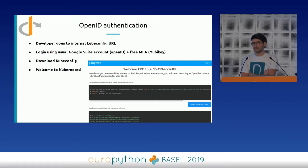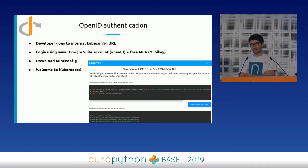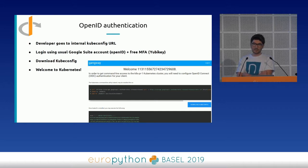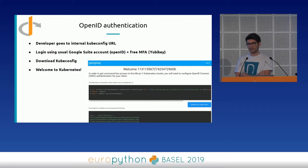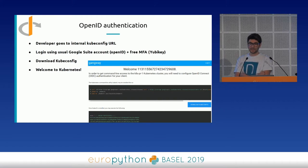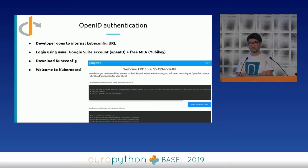At Numberly we use Google Suite, so every employee has a Google account with OpenID authentication. The workflow to authenticate on the Kubernetes cluster is to log in via kubectl using their Google Suite account. We get free MFA second-factor authentication thanks to the Google account, and every developer and employee at Numberly has a YubiKey for this. Then it provides them, through the Gangway project, a kubectl configuration to start interacting directly with the Kubernetes cluster.